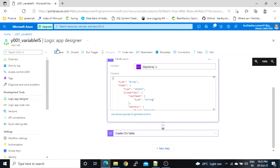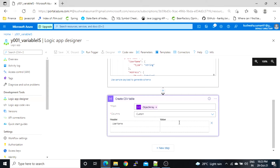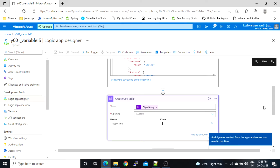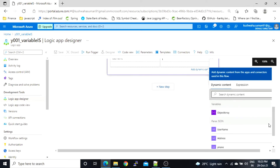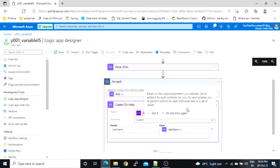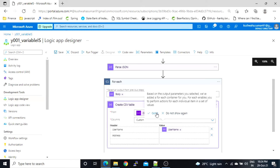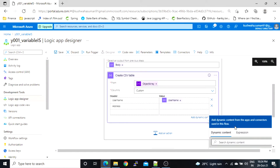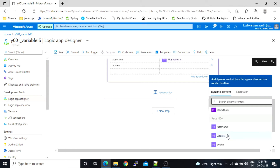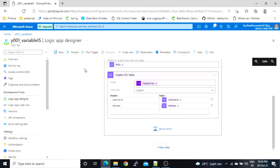Let's save this first. Now inside the CSV action, for the value of 'username', we can see and select the username field from the parsed JSON output. Similarly, for 'address', we click and select the address field. Let's save this one.